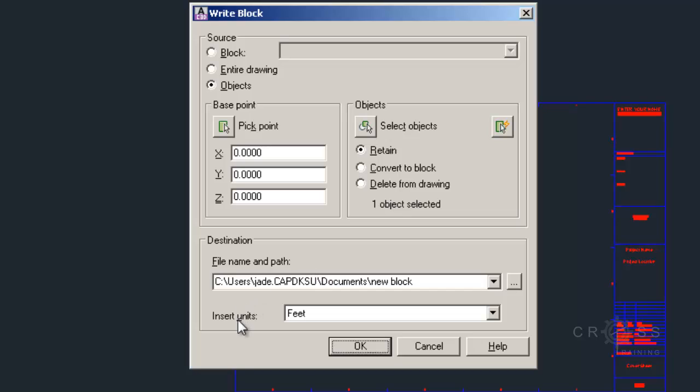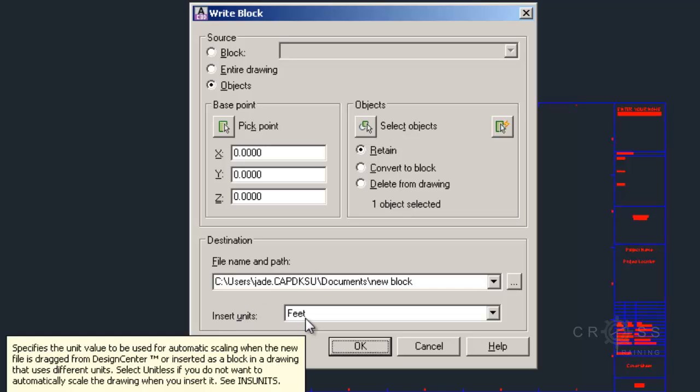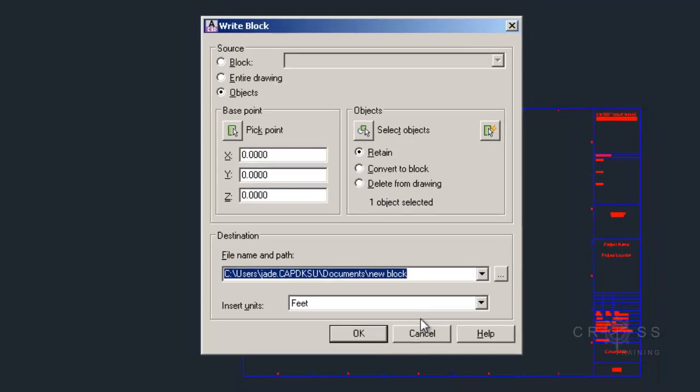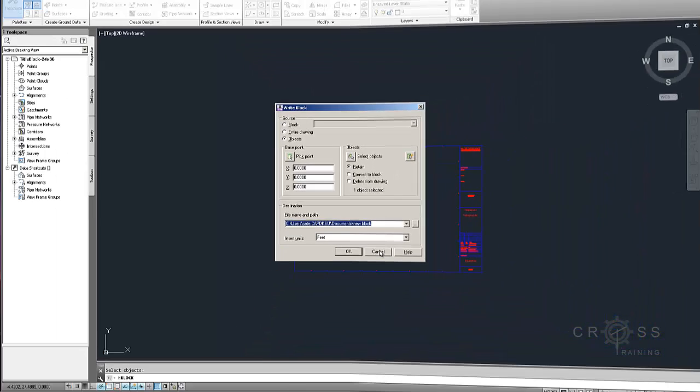I want to make sure that my insert units is set to feet and then I need to save it out to a location. And usually you're going to save this out to your templates directory. Since I've already done that, I'm not going to do it again. I'm just going to click cancel. But for you, you would click OK after making sure that it saves to your templates directory.